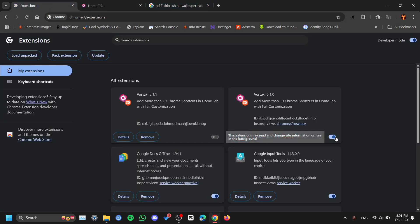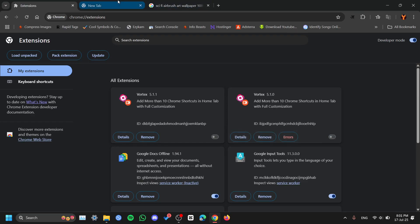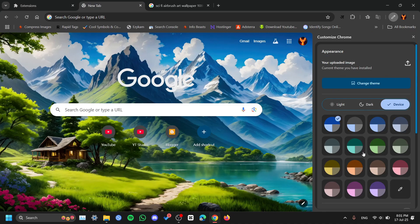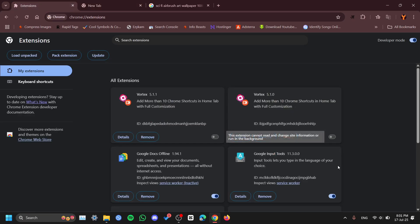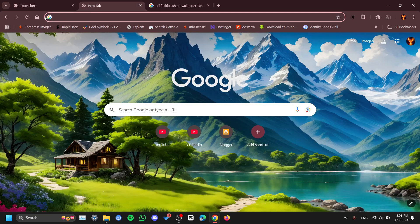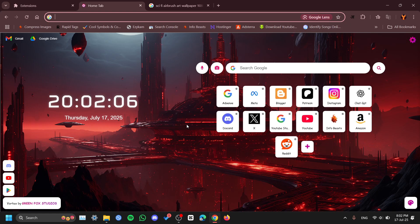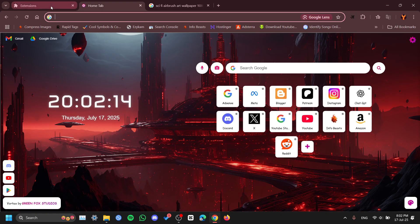If you want to change the top background, here's what you can do: turn off the extension temporarily, go over here and change it to your desired Chrome theme, then go to extensions again and turn it back on. Now you'll have a customized tab. Chrome doesn't allow changing that from within the extension itself, so you have to change it this way.